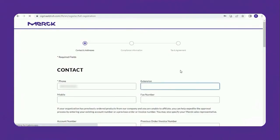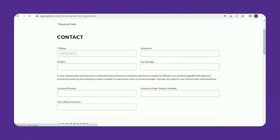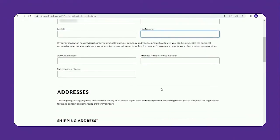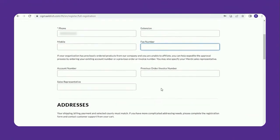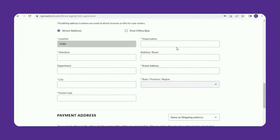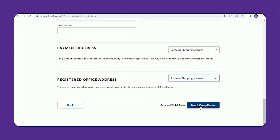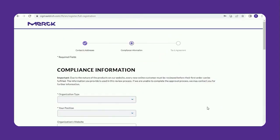Fill in the shipping, billing, payment, and registered office address — these can be the same or different. After submitting, you will move to the compliance information section.